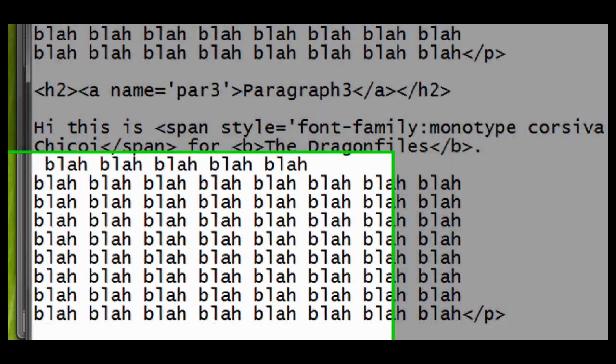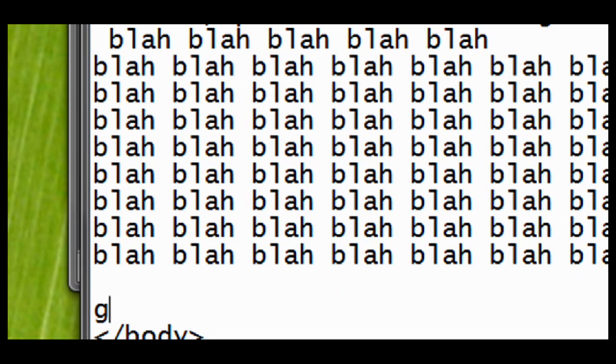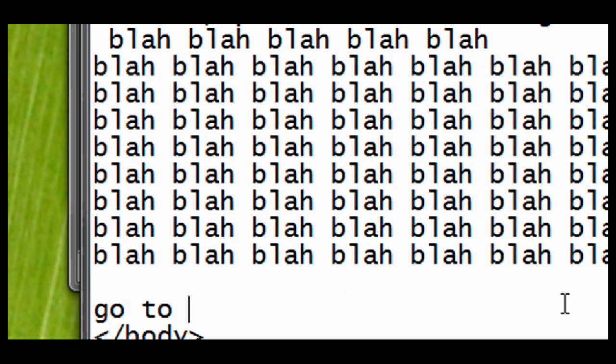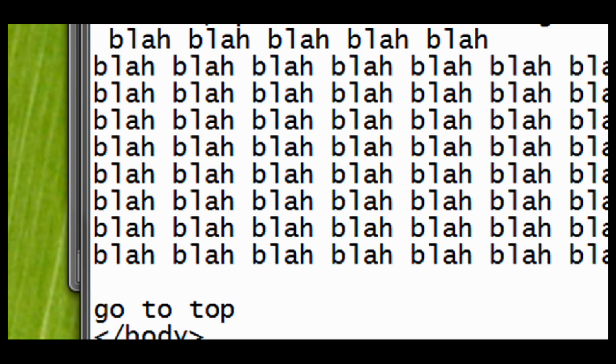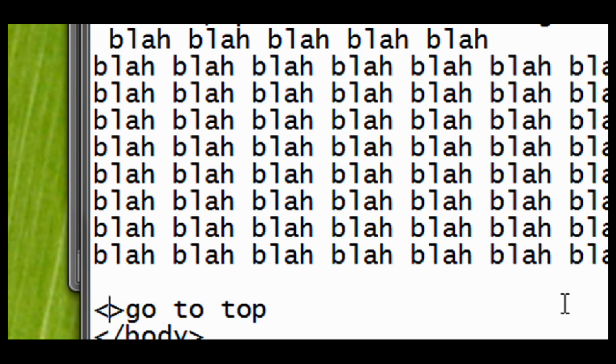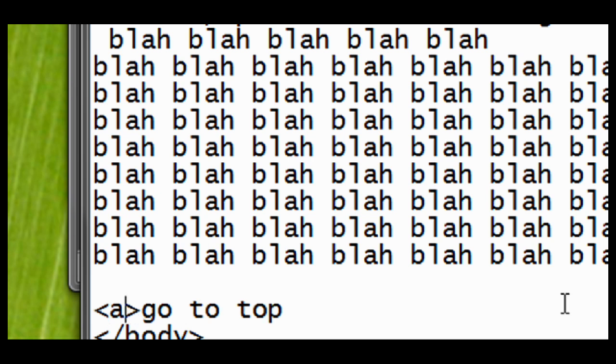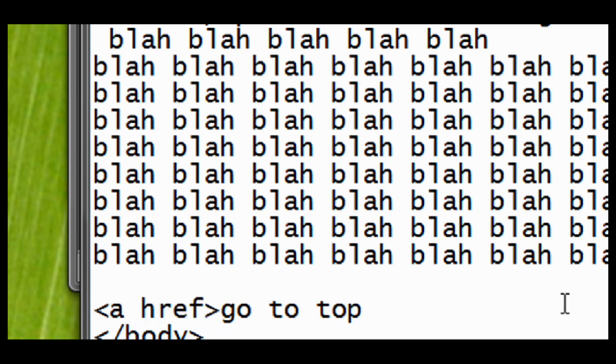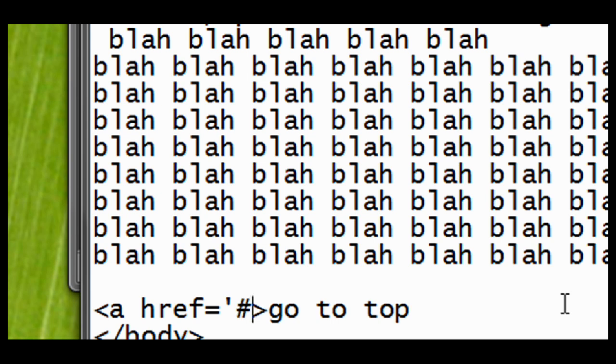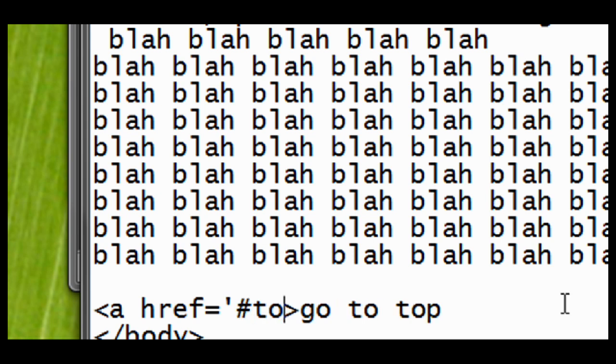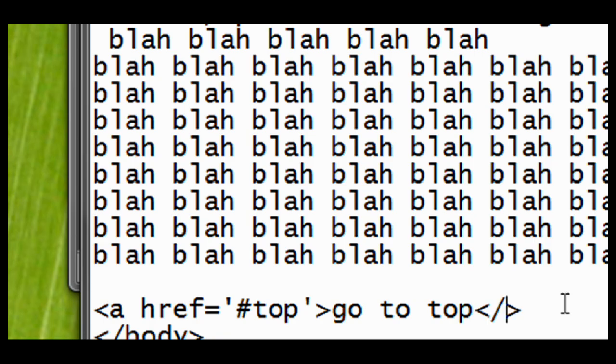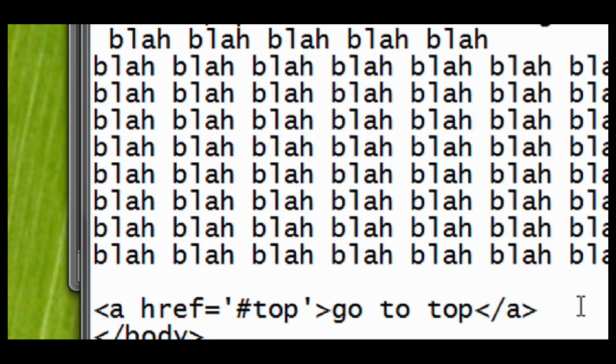Let's make the visible text. This is go to top. And close it with anchor tag. A, href equals quote, then the number sign, and then the word top, because we never named an anchor top. And then close it with close A.